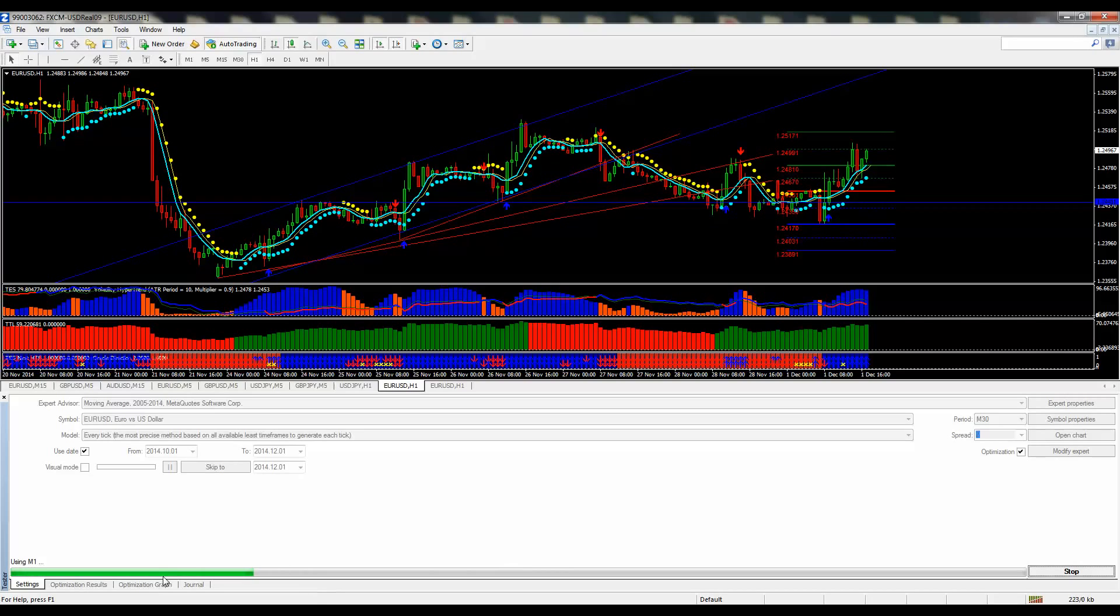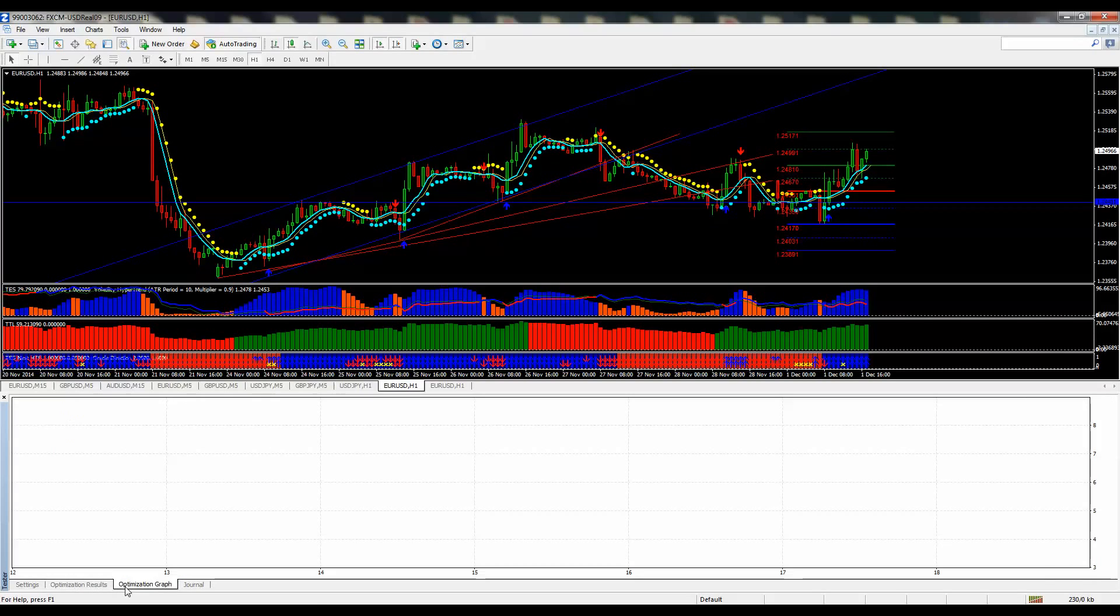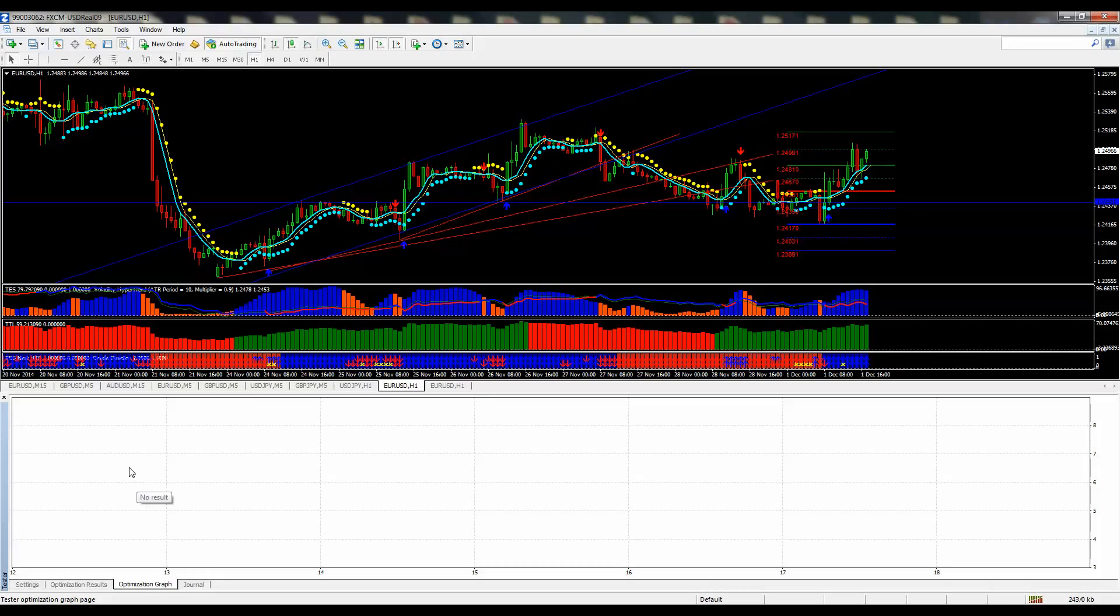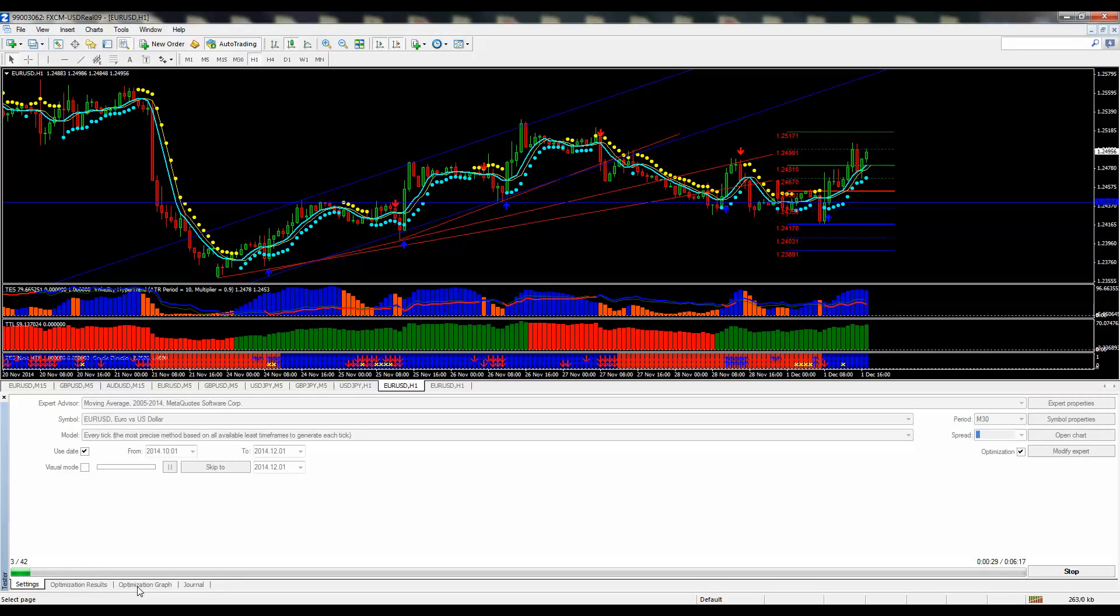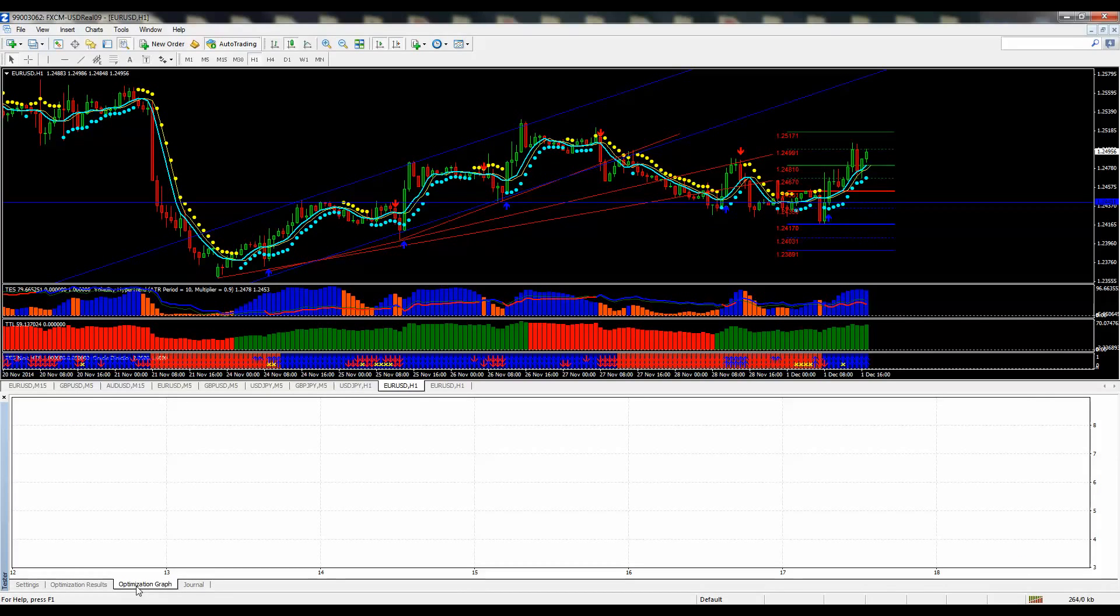What you're going to notice here in the optimization graph, you're going to start seeing some of these data fields being filled in as the results come in. Right now, we're on the first pass of 42 different tests it's going to take using the different combination of moving averages. So we'll just let this go through.